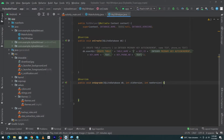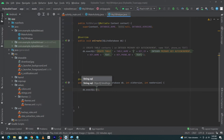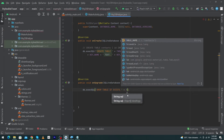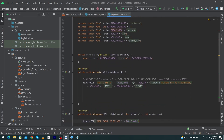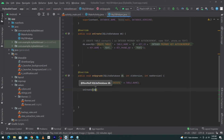Now we will learn the purpose of the onUpgrade method. Suppose you make some changes to your tables — for example, you add a new column or change the data type of any column. Then this function will be called. Here we use db.execSQL with the query DROP TABLE IF EXISTS, concatenated with the table name. Then we call our onCreate method again, passing the reference of our database. That is why the onUpgrade method is used.